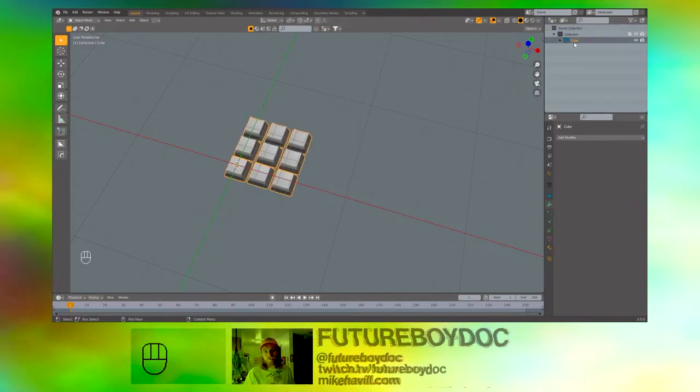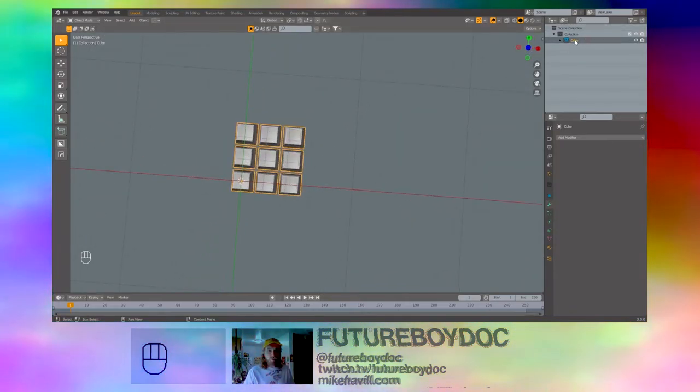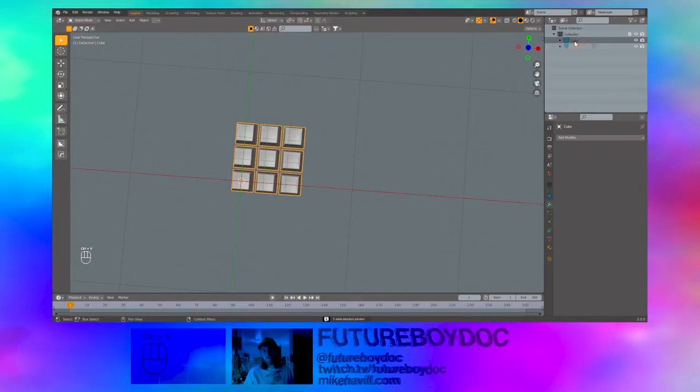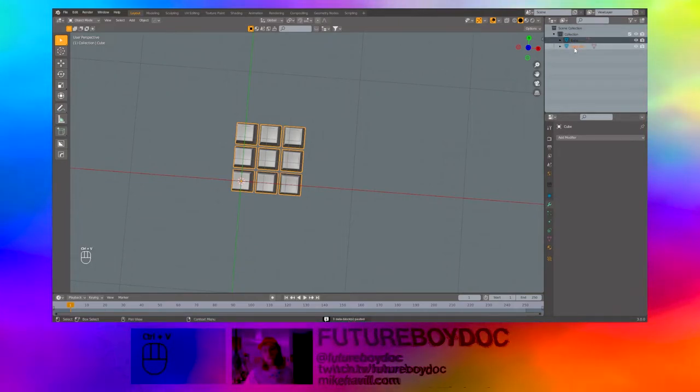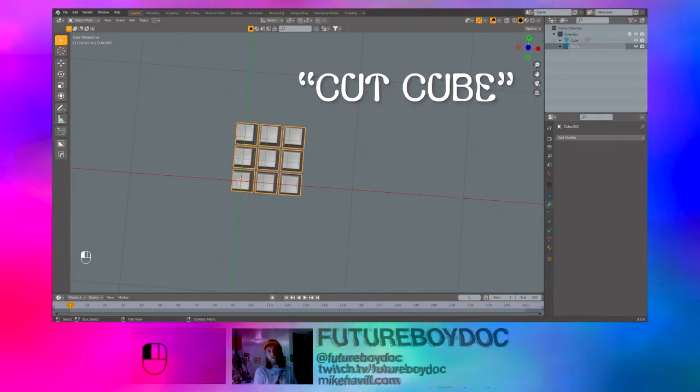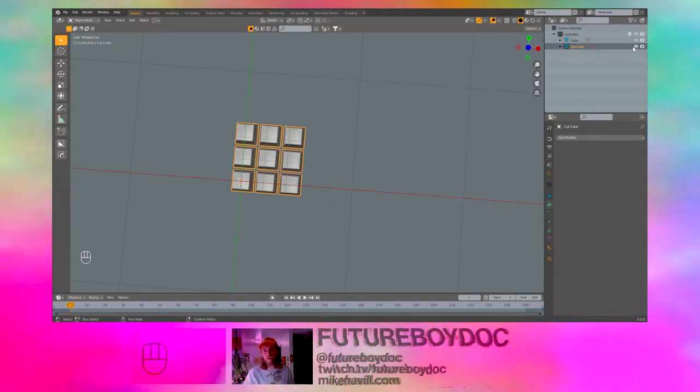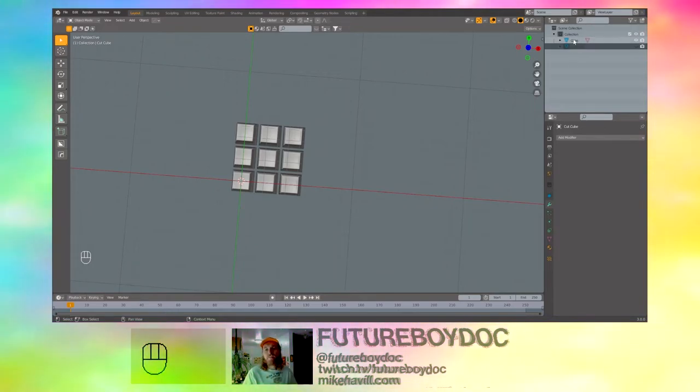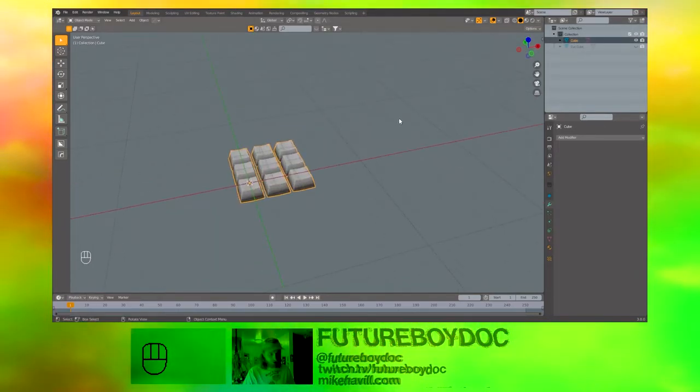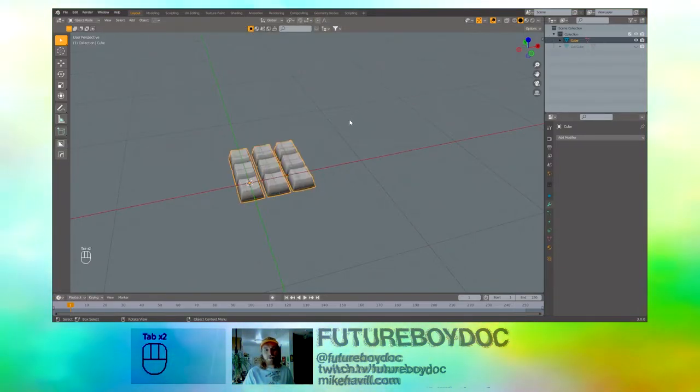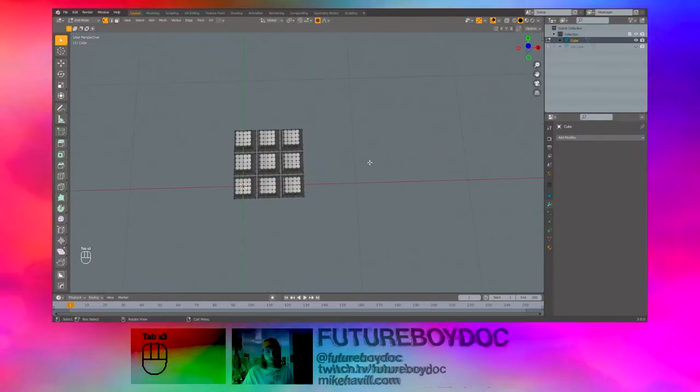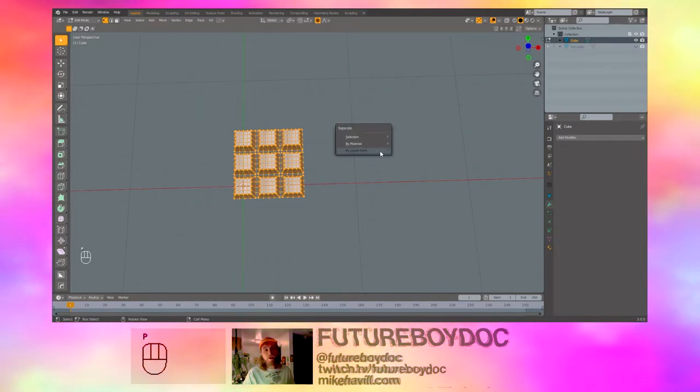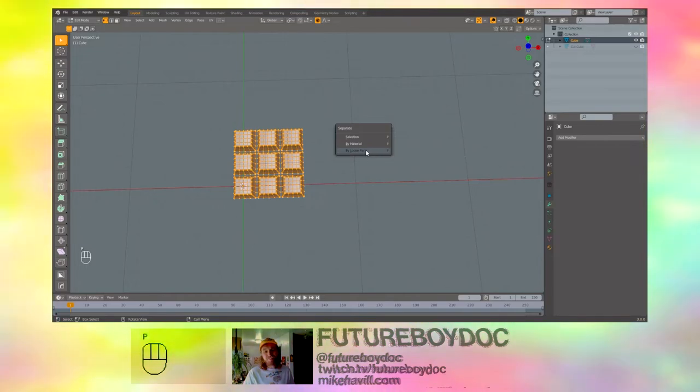Now this is one shape. I like to control C, control V. Just copy paste a copy of it. Double click on it and call it cut cube. We use this later. Hit the eyeball next to it so you don't see it and it doesn't mess us up. Select your original cube. And go to edit mode by pressing tab. Hit A to select everything and P to separate by loose parts.